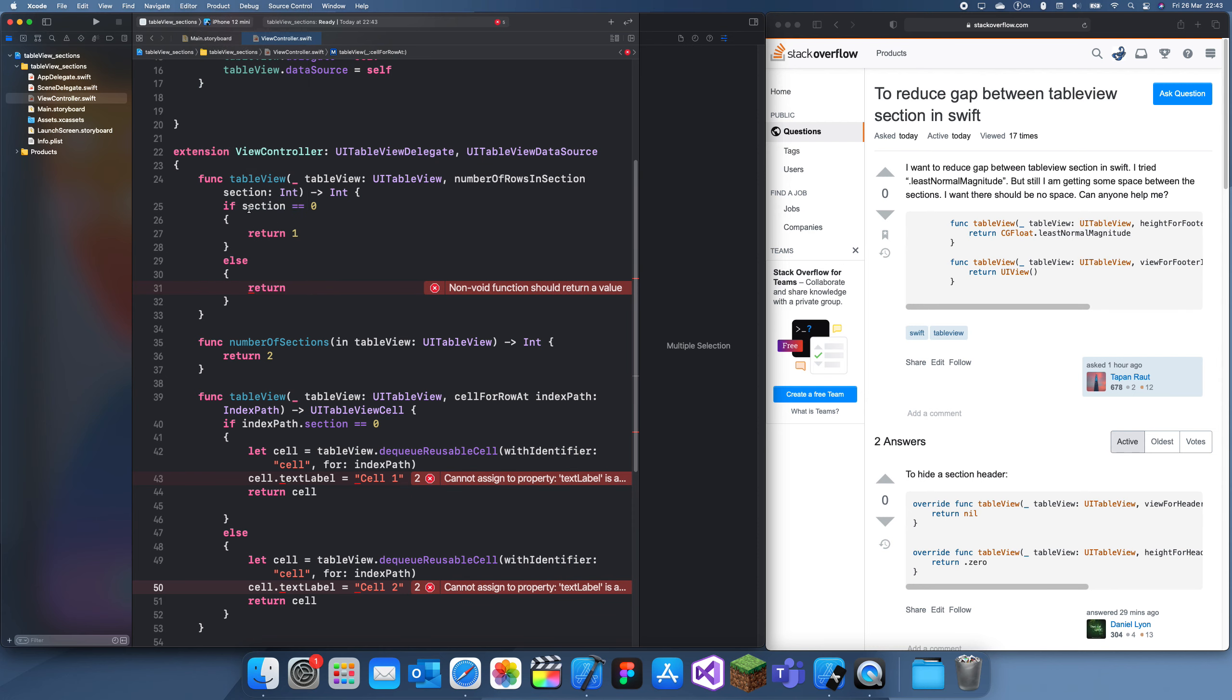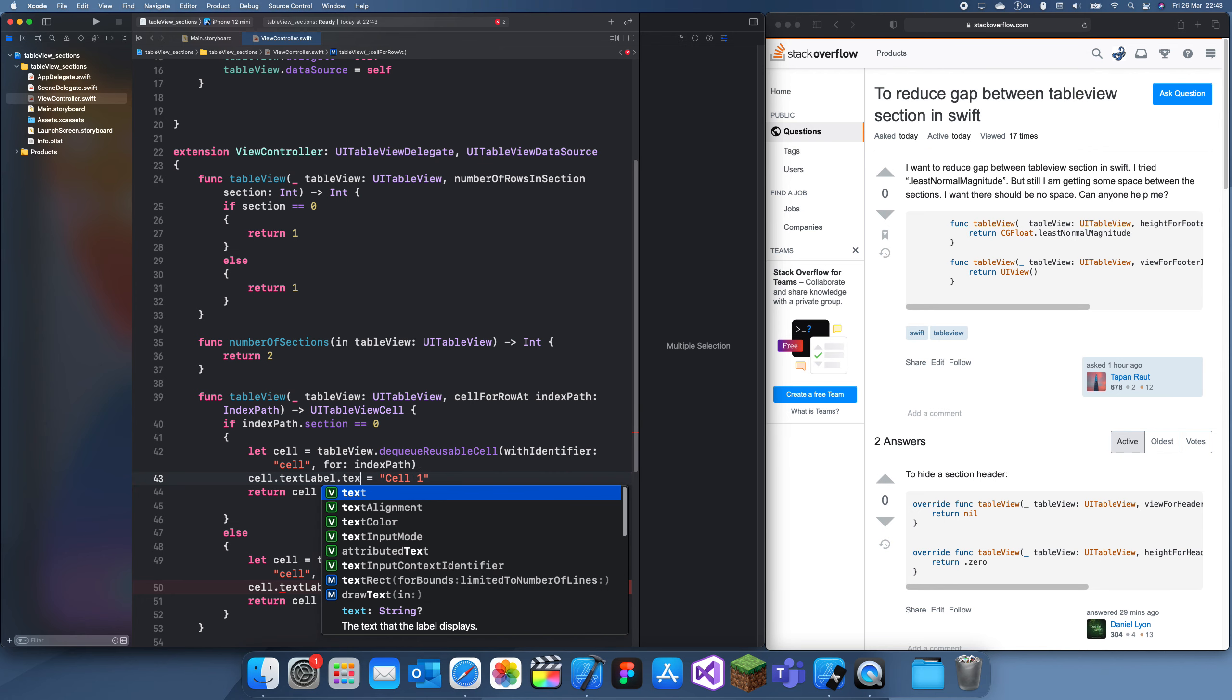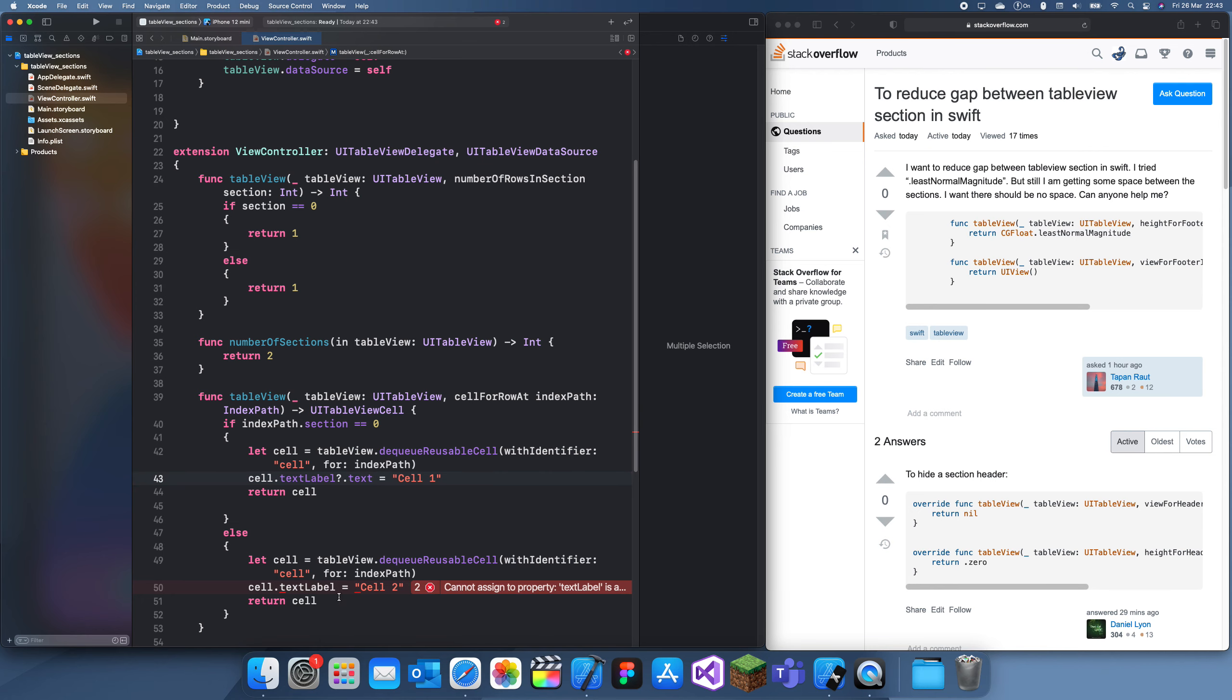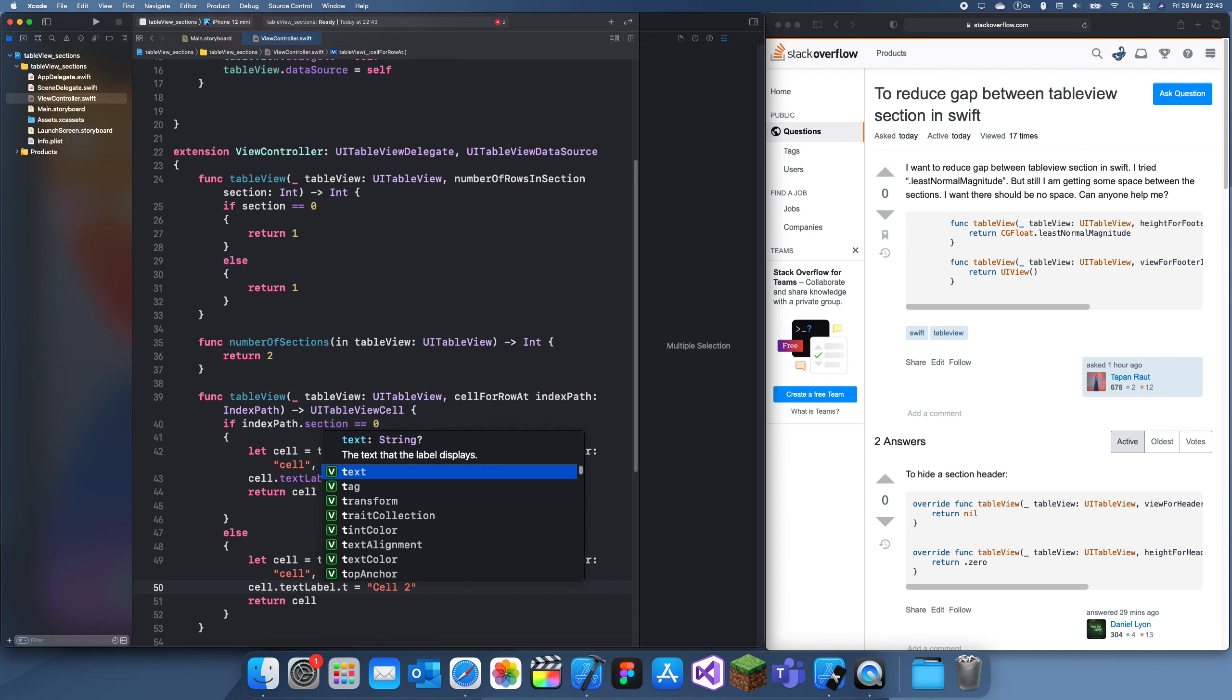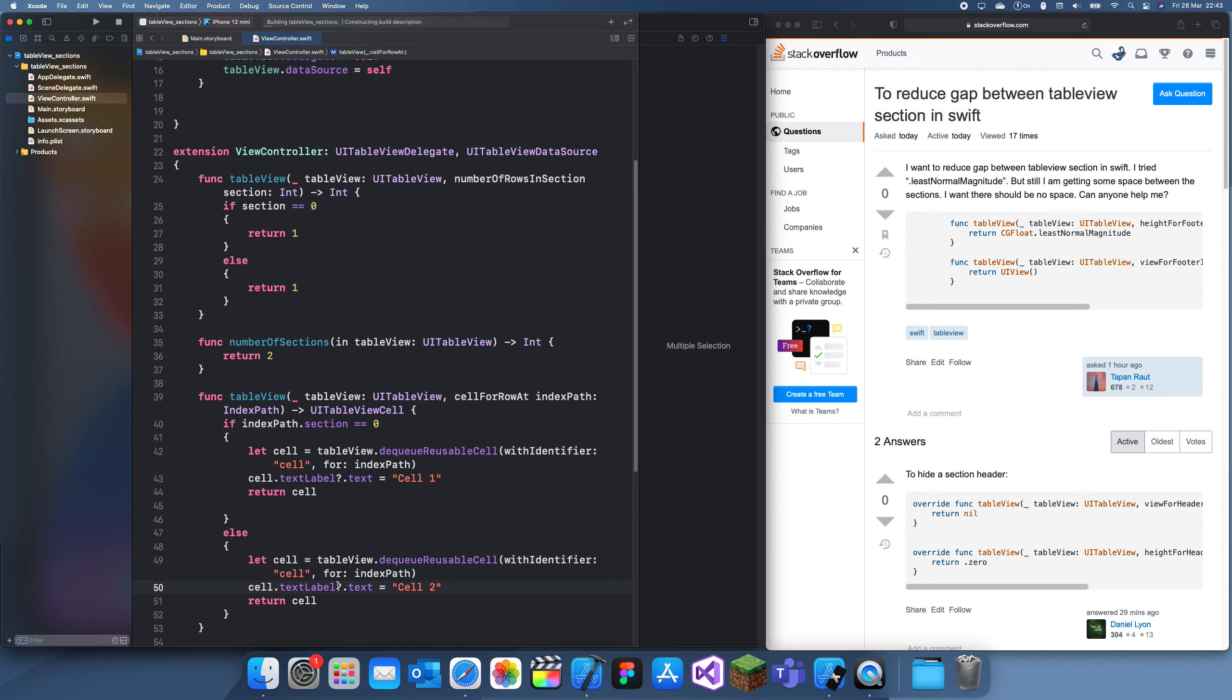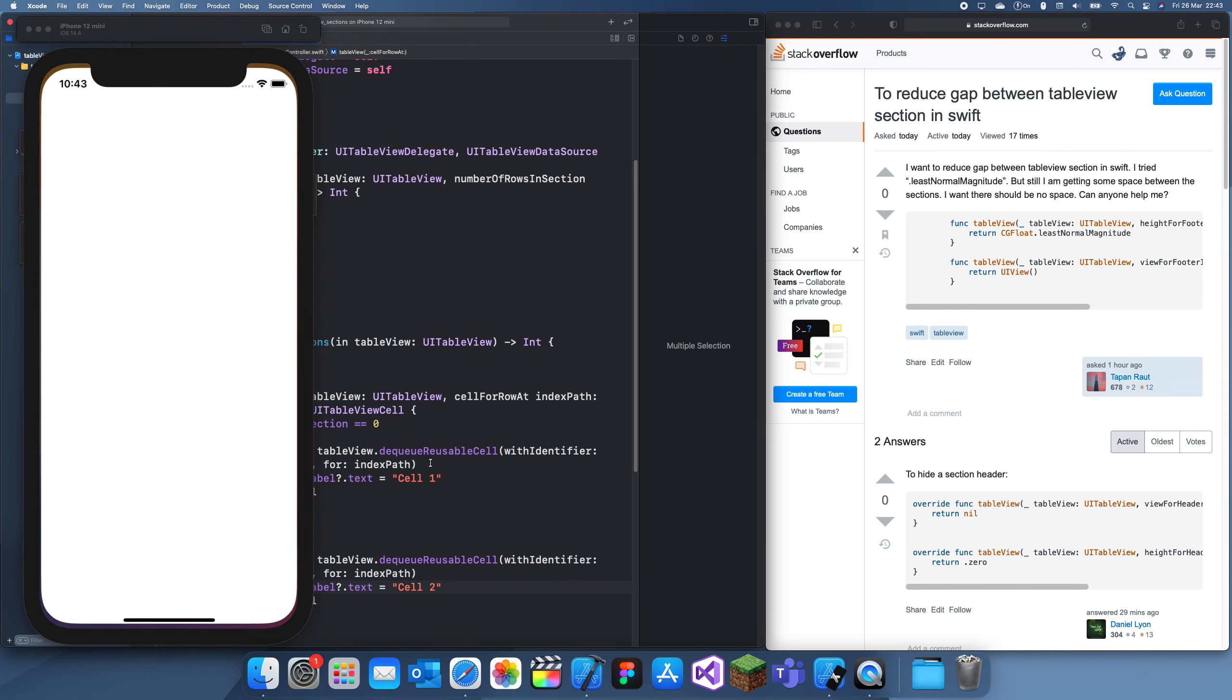I'll just see what this looks like. Oh, we're going to return one here as well. Oh, why did I mess up over here? Text, and then text. Okay.